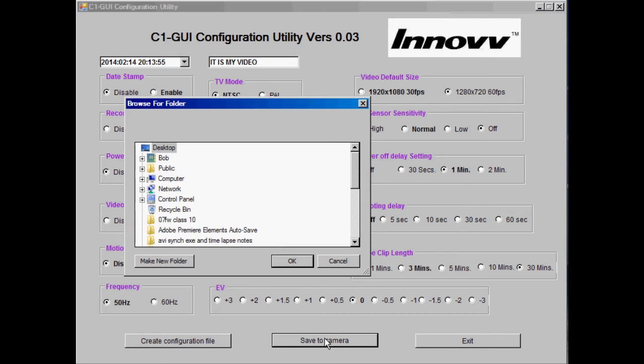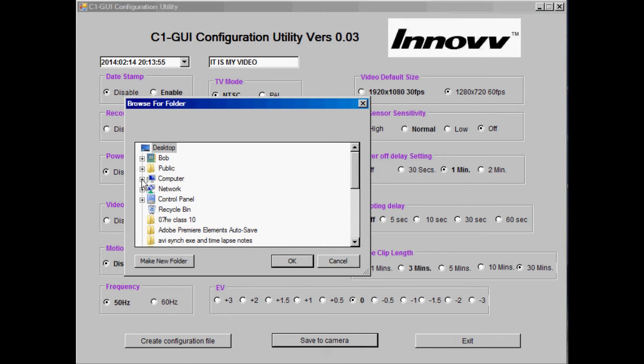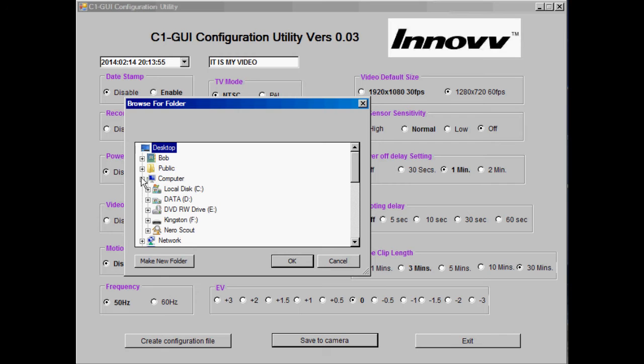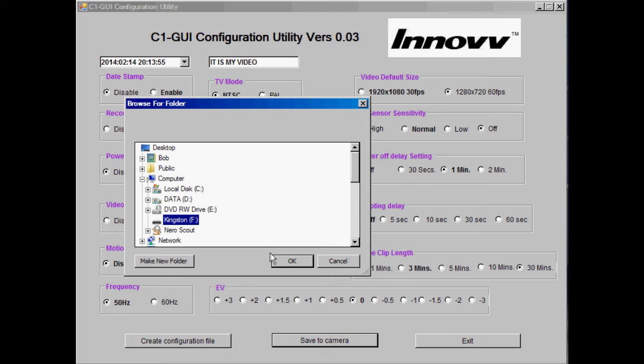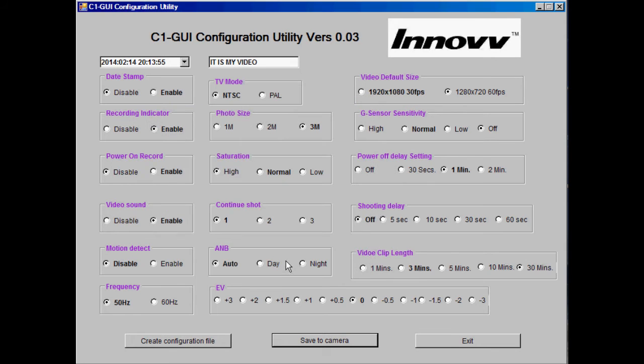Now click on save to camera. Open the drive again, Kingston which is your card of course, and save to camera.